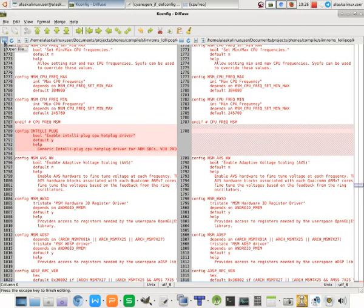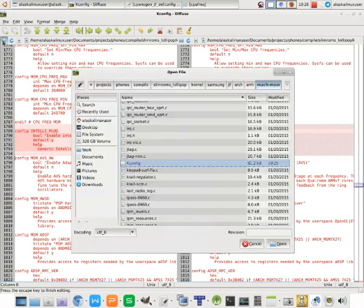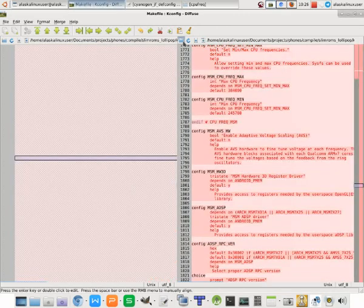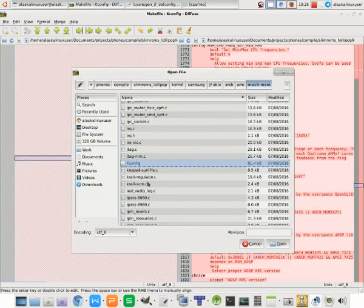So we've put it on the menu with our Kconfig file, but now we need to look at our Makefile and see if we can add that in there as well.